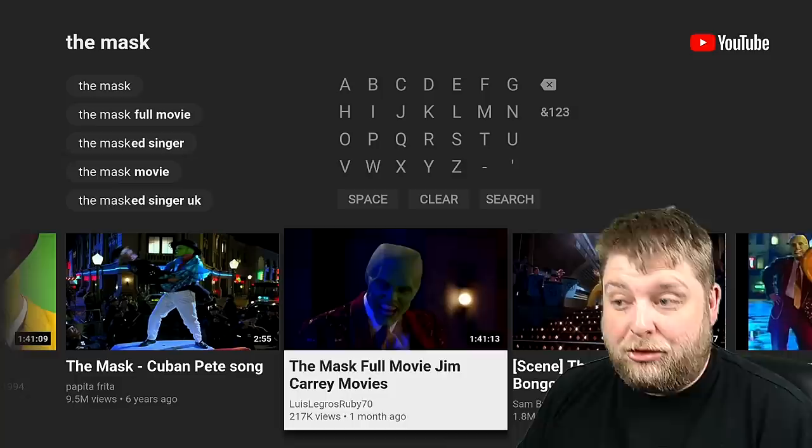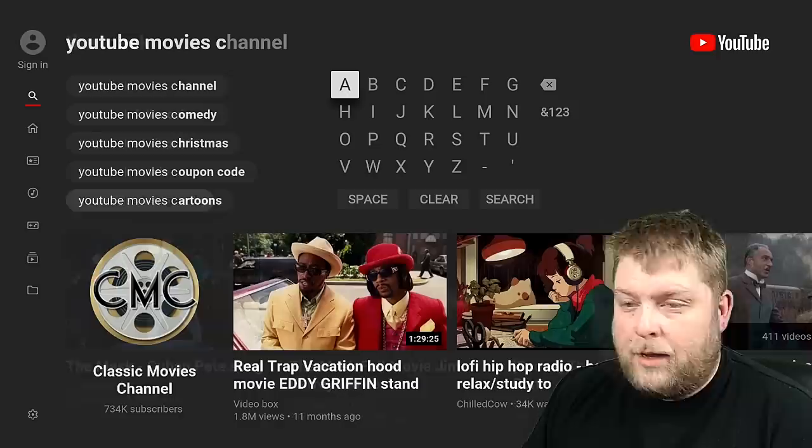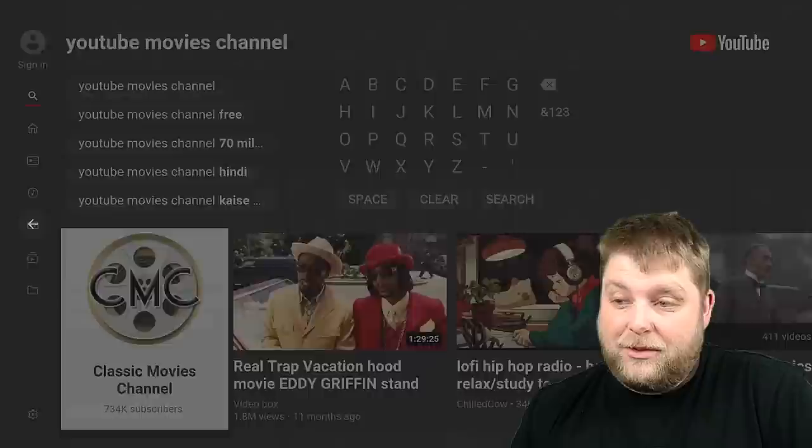Another thing you can do is type in YouTube movies channel, and you're going to see it does come up with classic movies there. So you can click on that, you're going to get some of your older content that you can watch. There's going to be content for days inside there as well. Guessing click on those and they're going to start straight away after the advert.